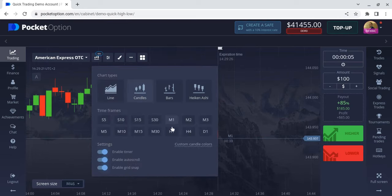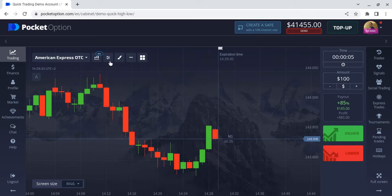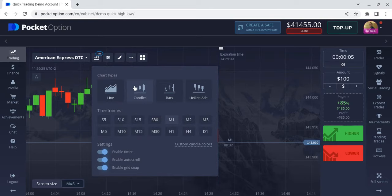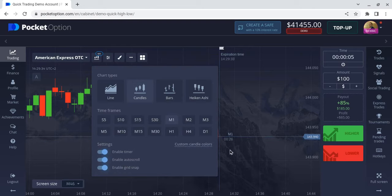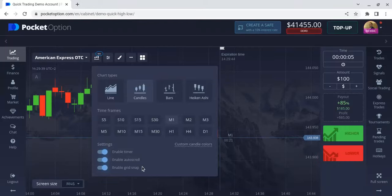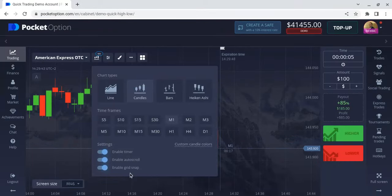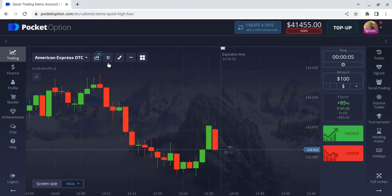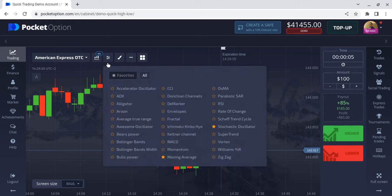Let's use candles on the one-minute timeframe. For those of you not used to this, I have the timer on which lets me know how much time is left in the candle — useful for me. I also have auto scroll on, though I still move the screen myself. All right, let's go to our indicators.